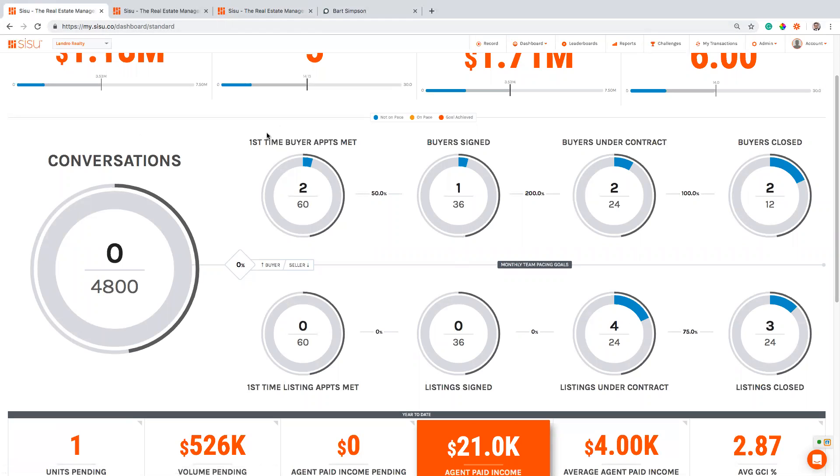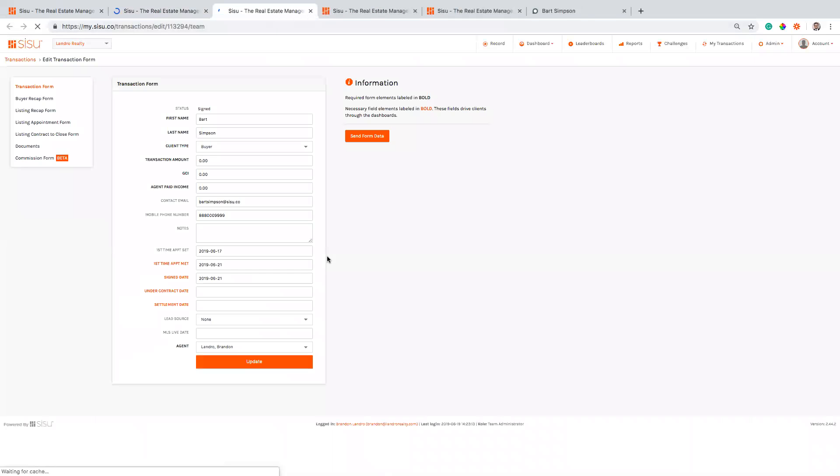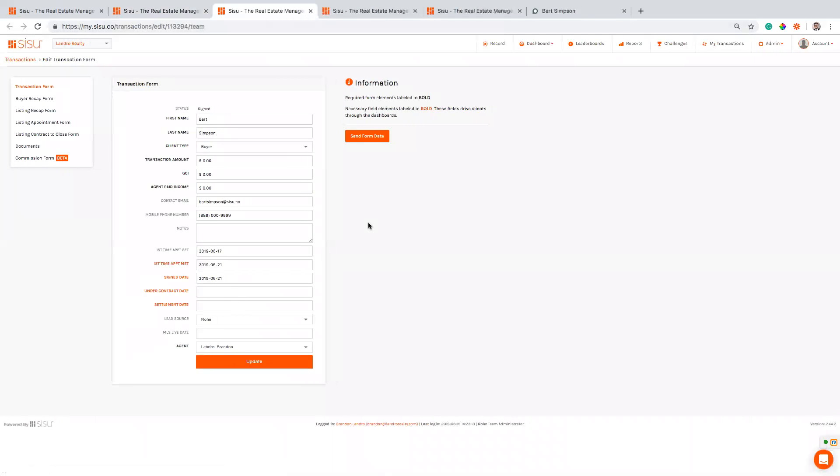Now the trade-off usually is that the agents will work in Commission's Inc. and track those things up until a certain point, and then the admin team can hop in from there and say okay, this signed buyer just had an accepted offer, and they'll take it through from contract to close. So they can go ahead and add in an under contract date, they'll add in a settlement date, they'll make sure that the transaction amount, the GCI, the paid income are all exactly correct to what they should be.